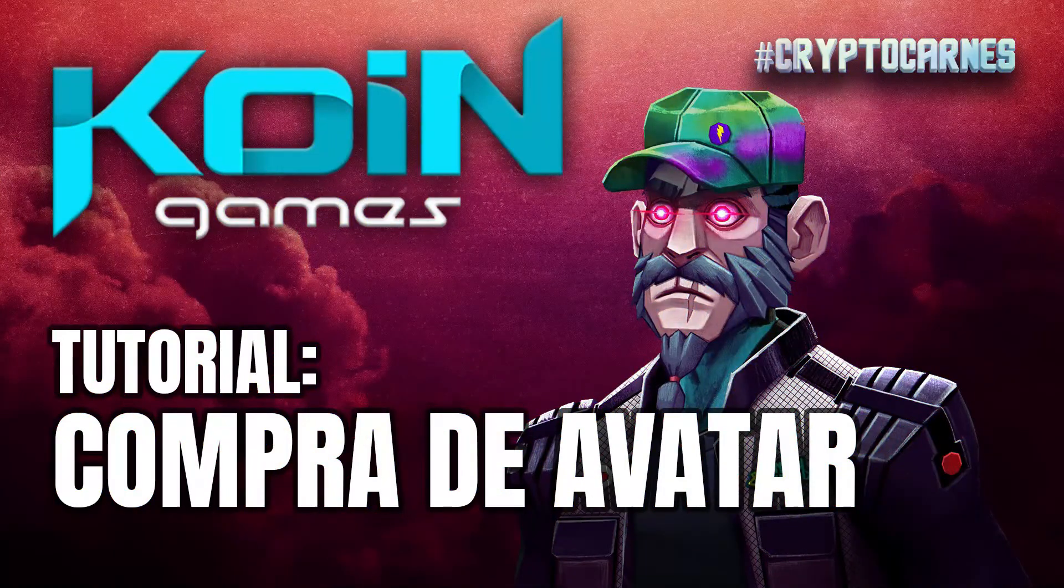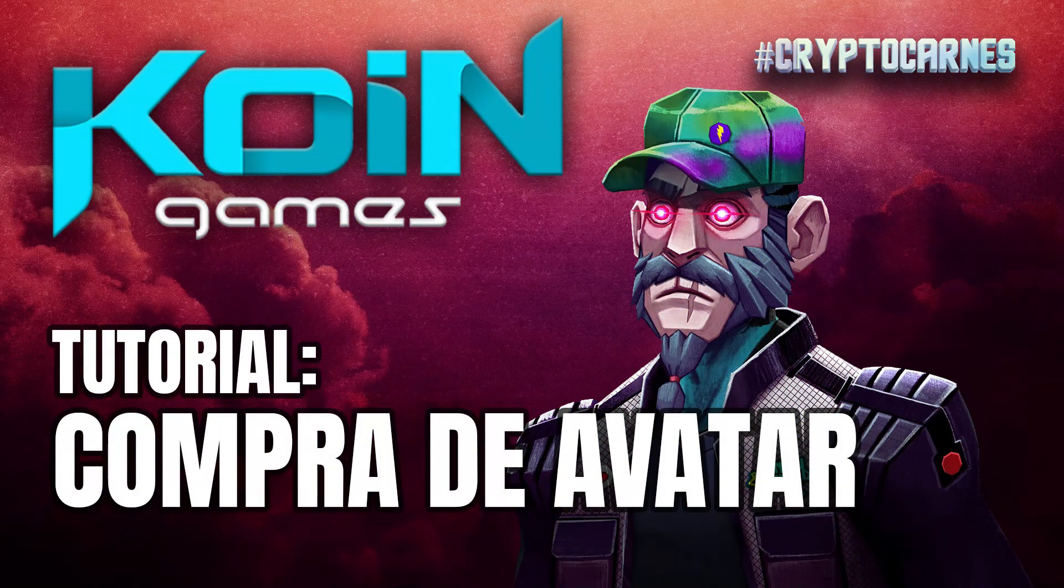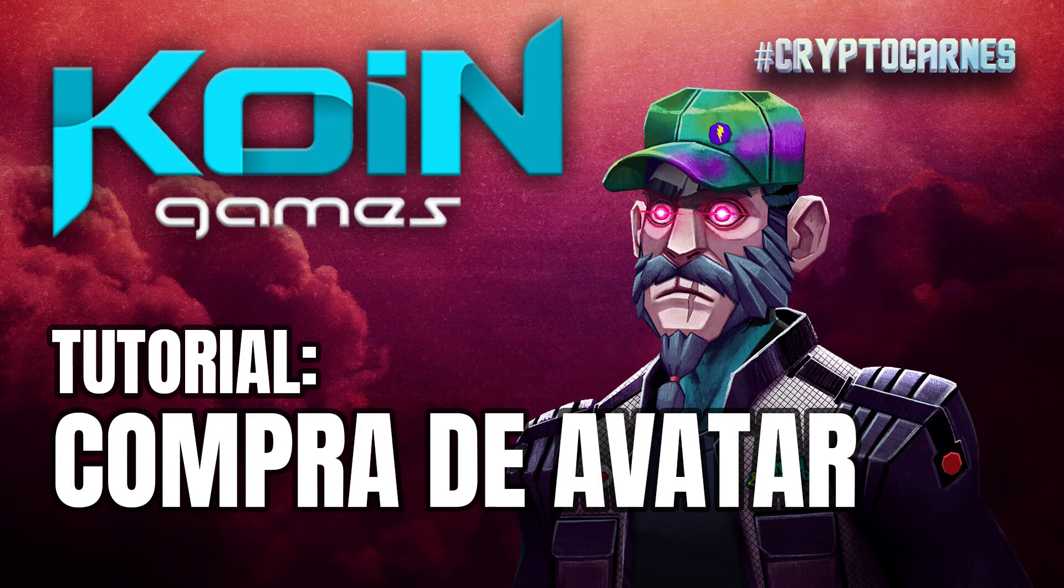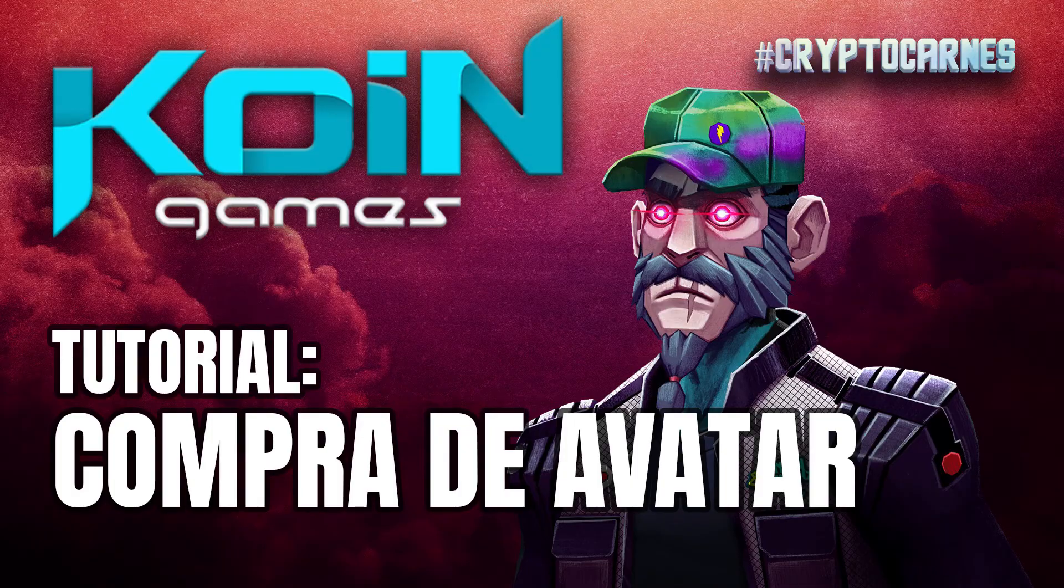Recuerda que al llegar al suscriptor número 500, regalaremos una nave de Star Atlas e igualmente al llegar al suscriptor número 1000. Como decimos aquí, nos vemos en la carnita asada.